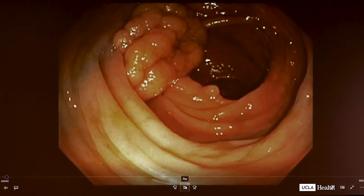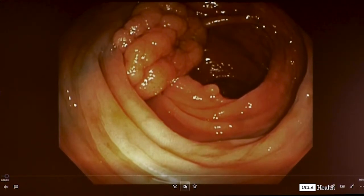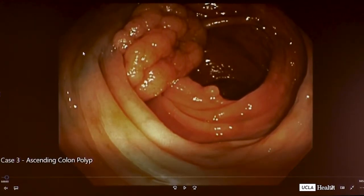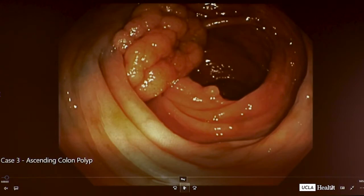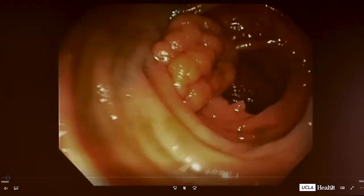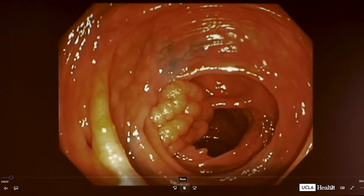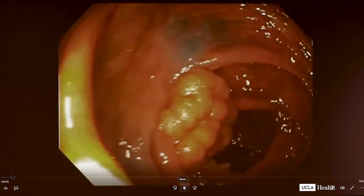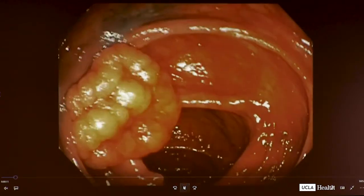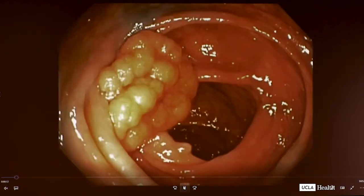This was a polyp that had been either intervened upon or potentially test-injected — you could see there's a little bit of dye, possibly methylene blue injection. I'm fairly certain this was some kind of lifting polyp that was sent to the advanced endoscopy service. Dr. Kim, I'll ask you to please walk us through this case.